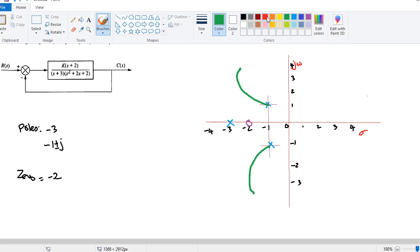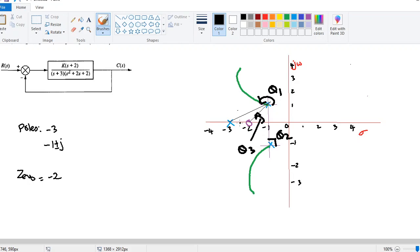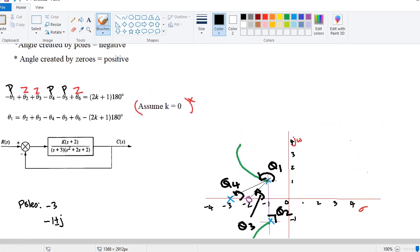We can now label our angles. The first angle is theta 1. The second angle is theta 2. Then we have theta 3 and theta 4. So to summarize: theta 1 is the departure angle we want to find, theta 2 is the angle from the second complex pole, theta 3 is from the zero, and theta 4 is from the pole at minus 3.